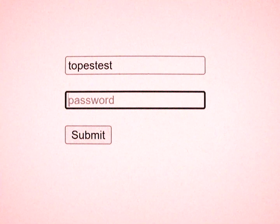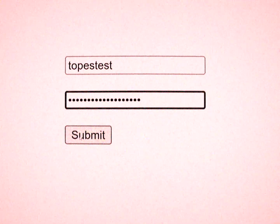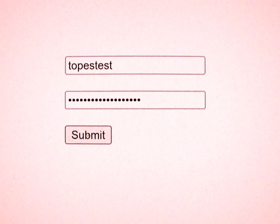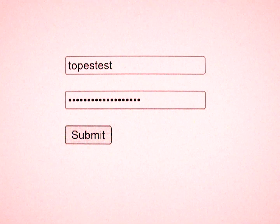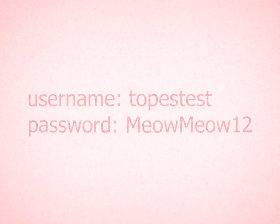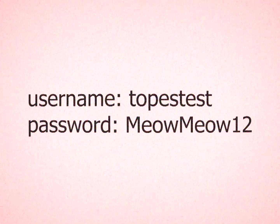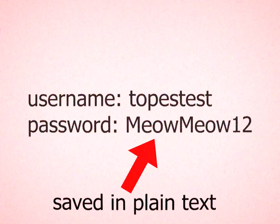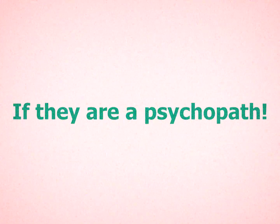When you type your password into a website, what exactly happens? Aren't you concerned? What if the website gets hacked or the developer sees it? When you type your password on a website, they will save your password in plain text, if they are a psychopath.